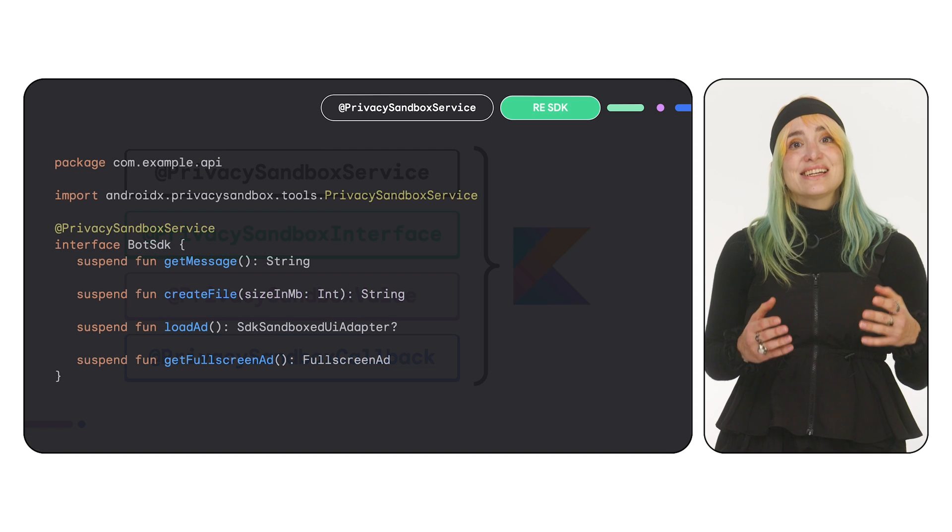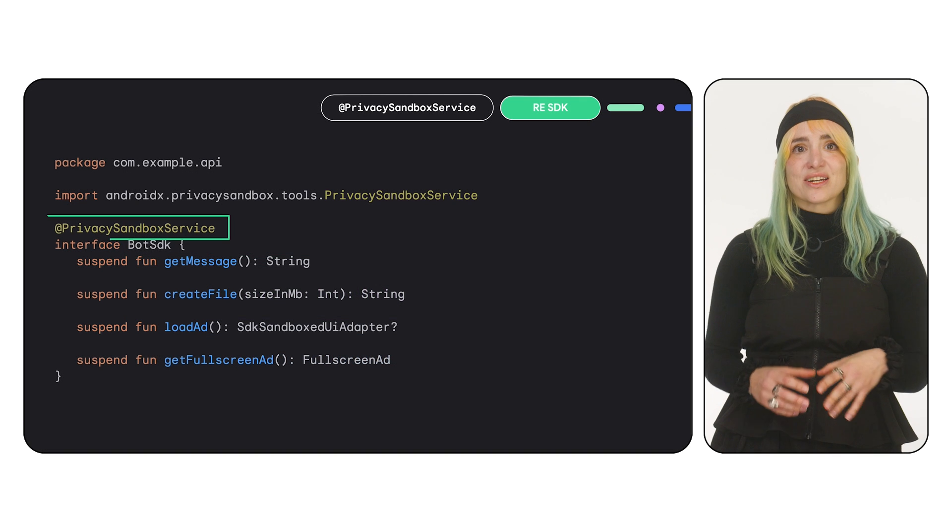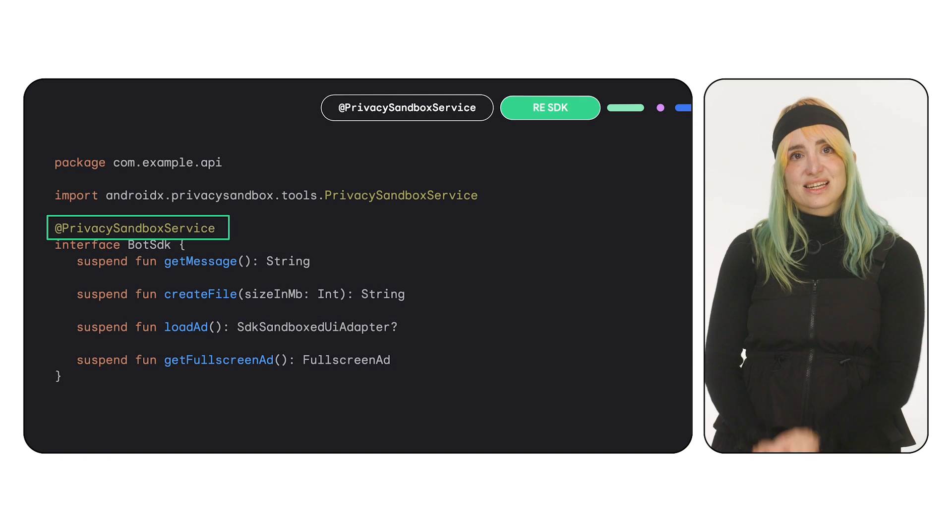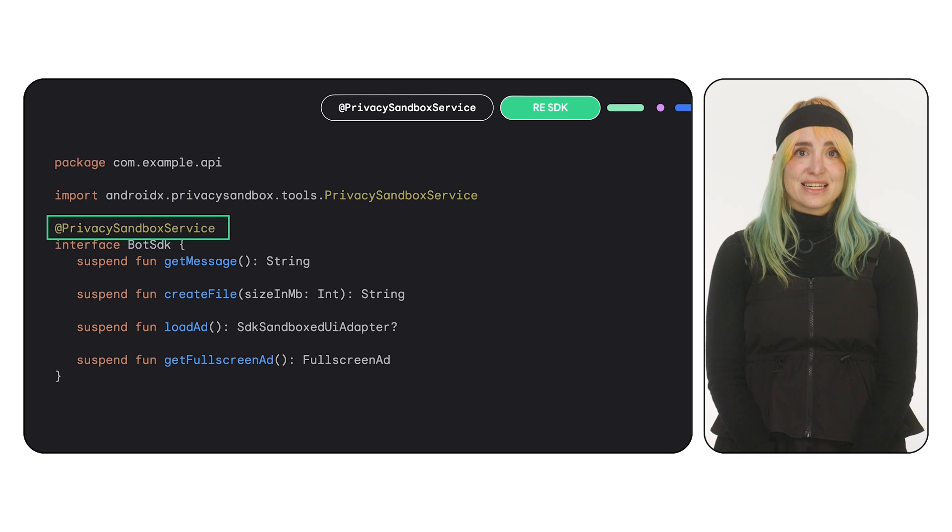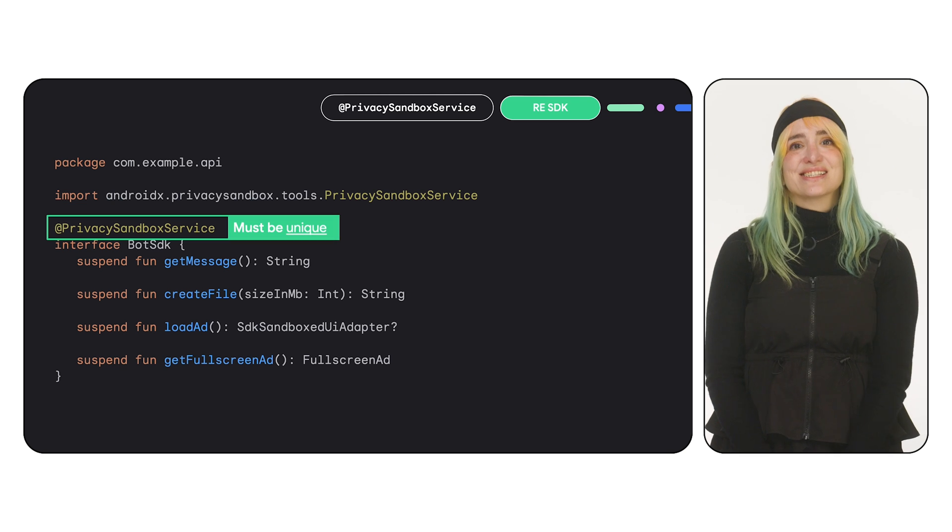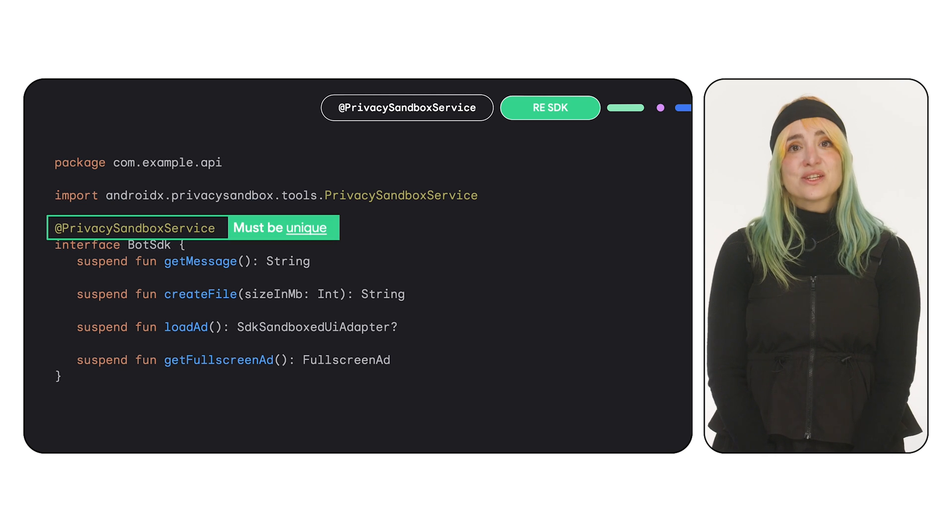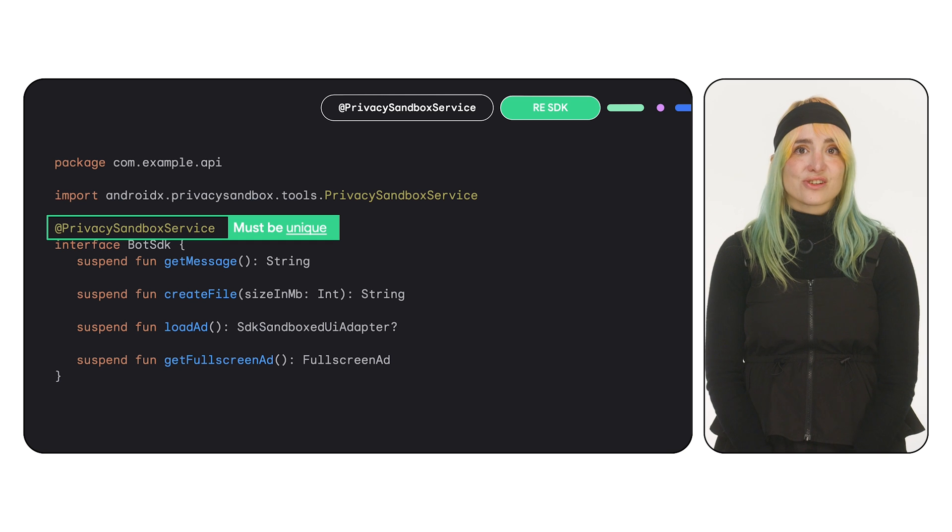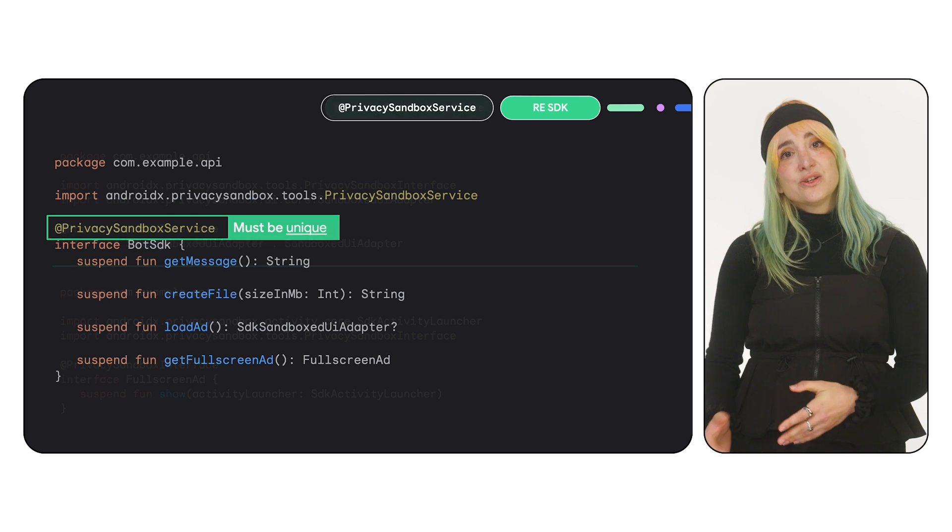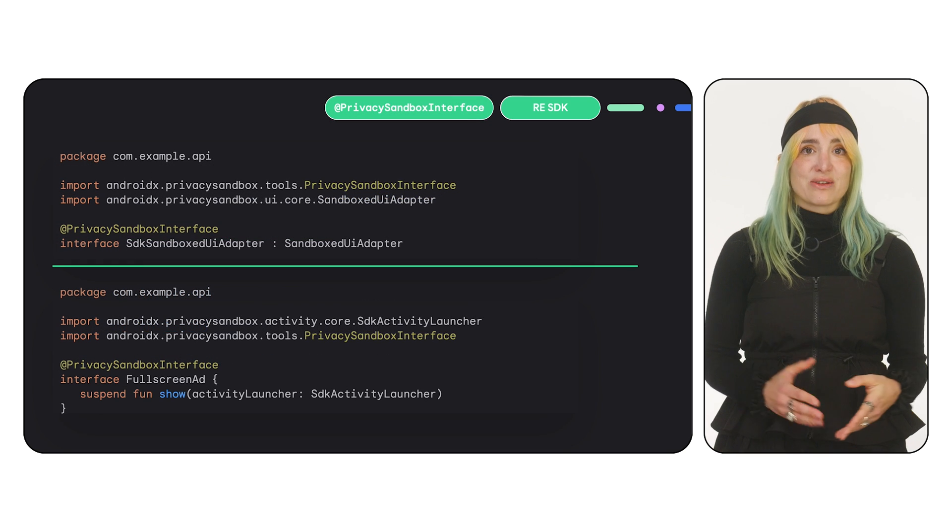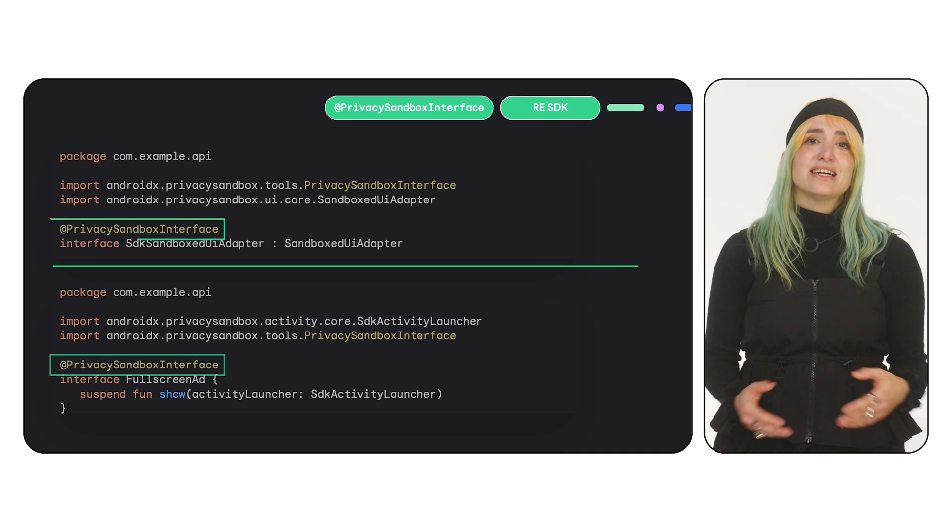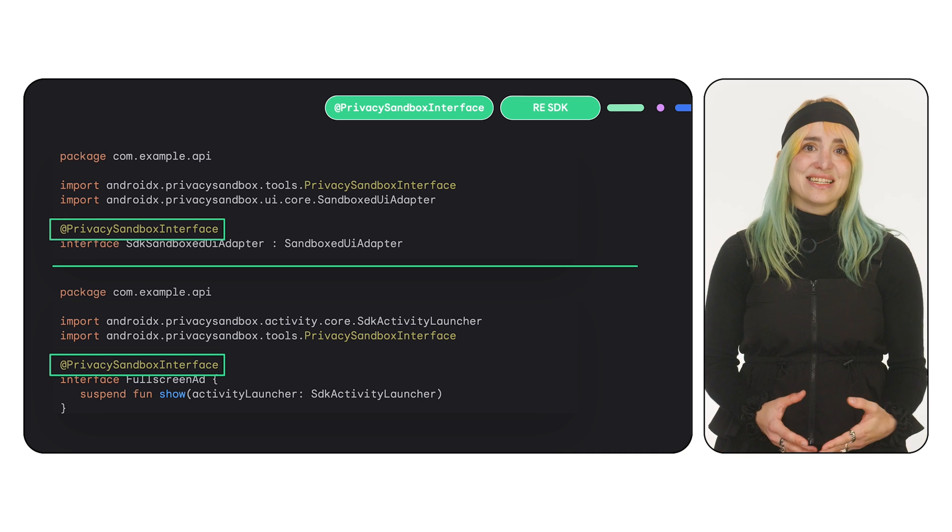Your SDK's entry point is defined using Privacy Sandbox service. Every runtime-enabled SDK needs one and only one of these. This interface can directly define functions that the app can call. You can then use Privacy Sandbox interface to create additional modular interfaces if needed.